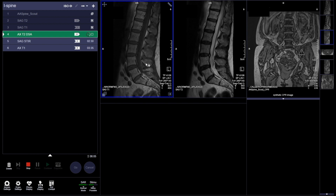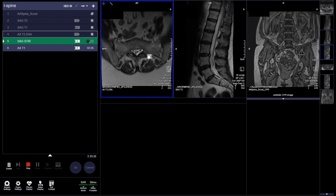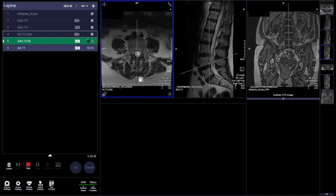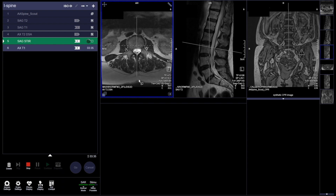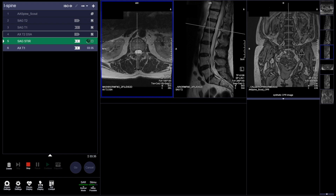Let's take a look at what these axials look like as they come out — making sure there's no motion. Looks like this is finishing up right now. Scrolling through — good, no motion, looks fantastic. A little bit of that dark stuff in the back is crosstalk, because we overlapped those slices. I hope you enjoyed the MRI lumbar spine walkthrough.